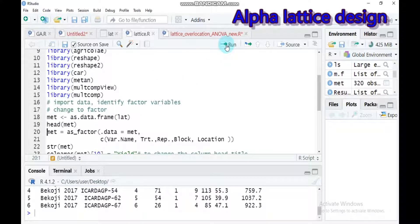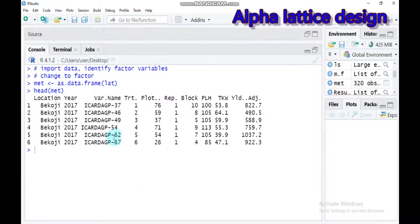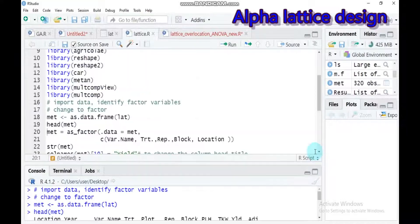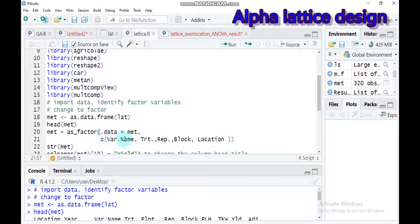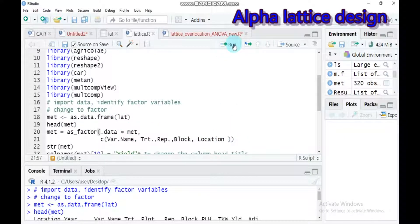In order to convert to factor, the following variables should be changed: variety name, treatment, replication, block, and location. You have to use the as.factor function. Don't forget to write your data frame name. Our data frame name is LUT, but it has been converted to MET. Type this and submit to RStudio.